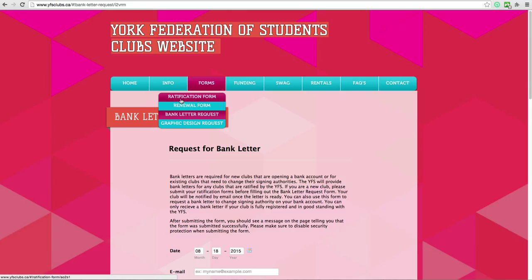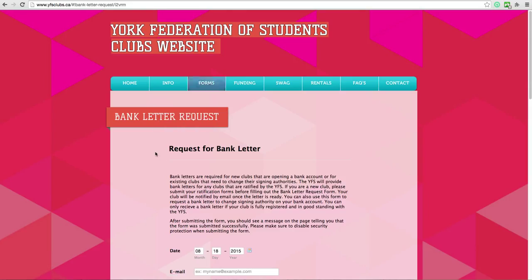Remember, you will only receive a bank letter if your club is in good standing with the York Federation of Students.